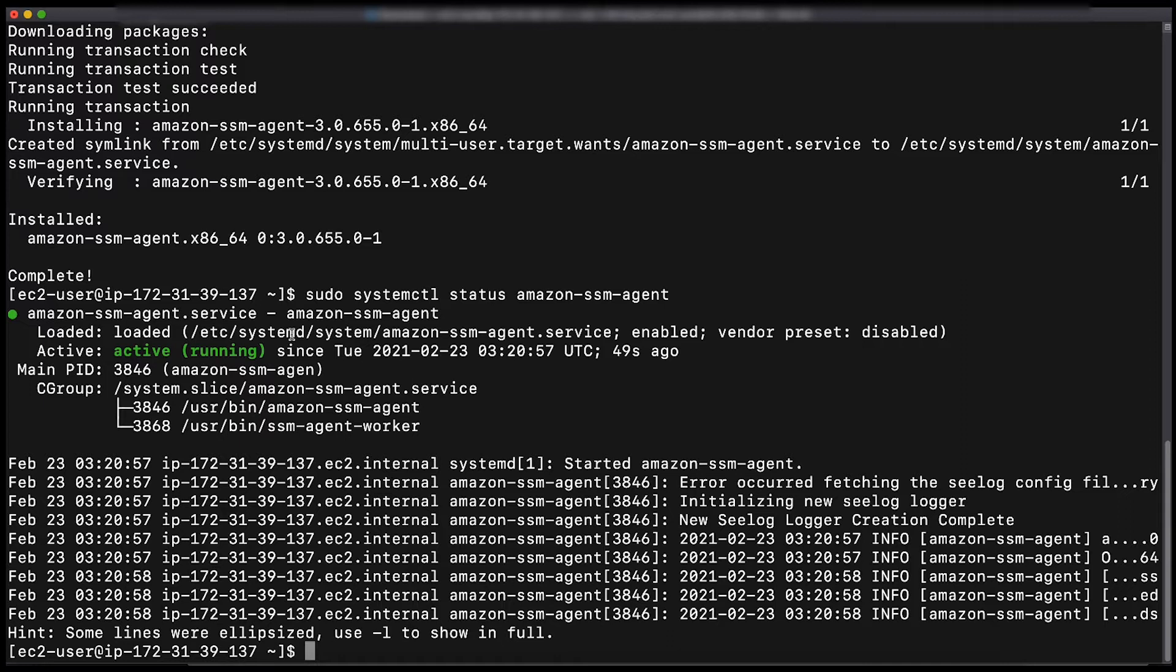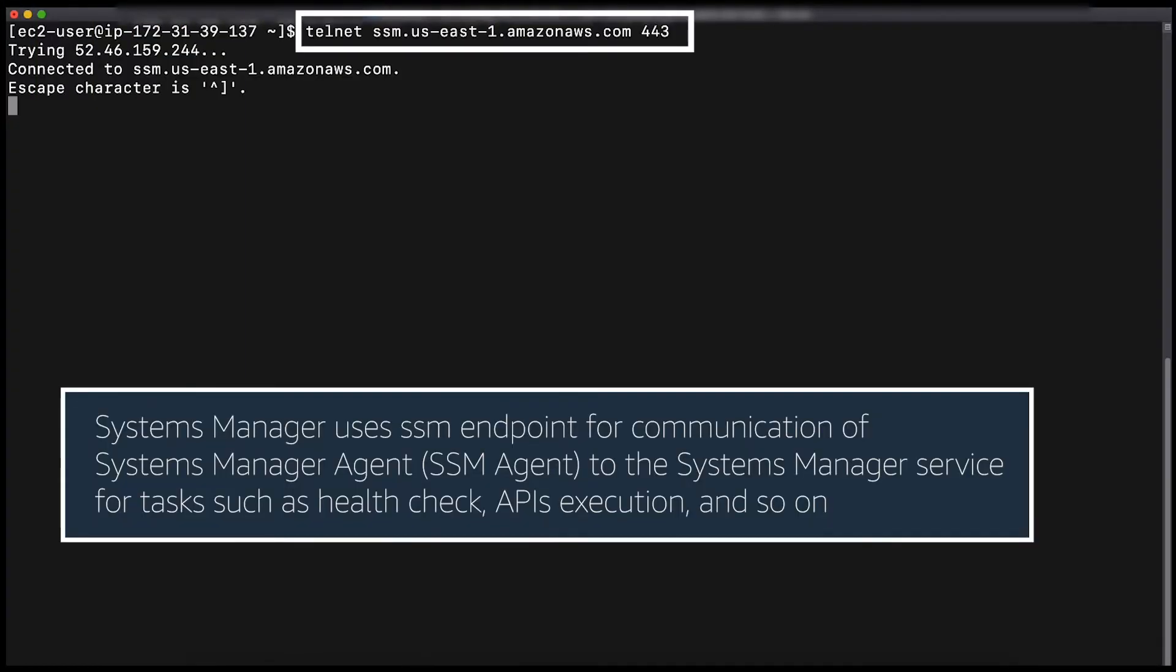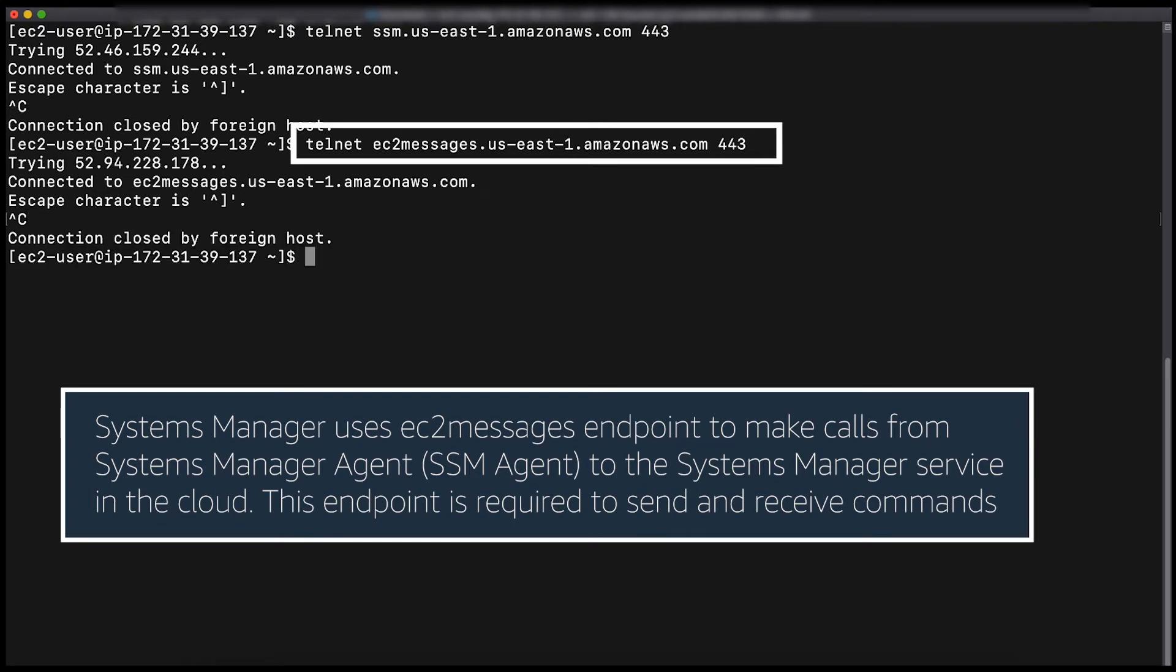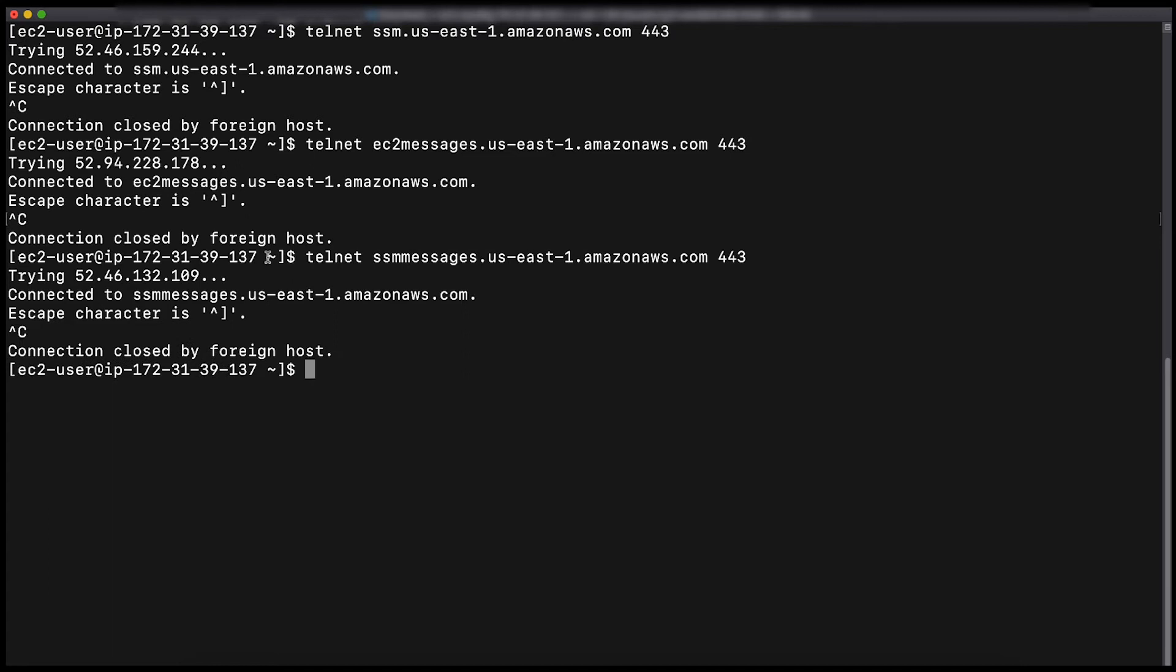Next, let's test if we have connectivity to Systems Manager endpoints on port 443. We're going to test this using Telnet command for all the endpoints. I'm testing the connectivity to endpoints in the North Virginia region. I'm successfully able to connect to these endpoints.